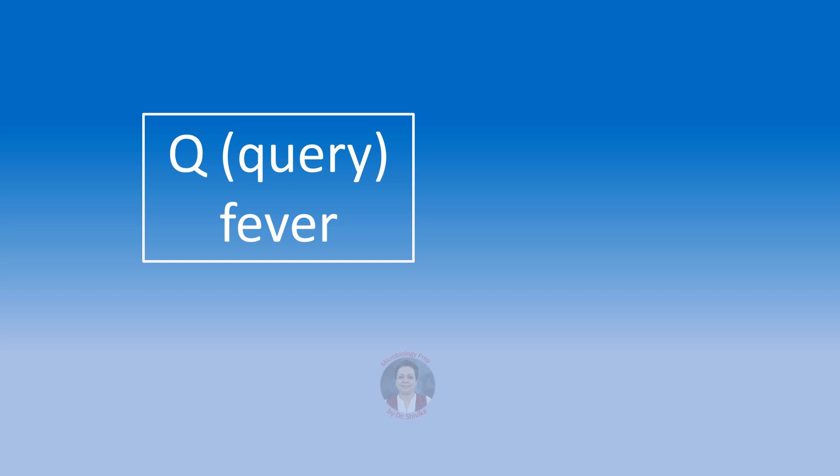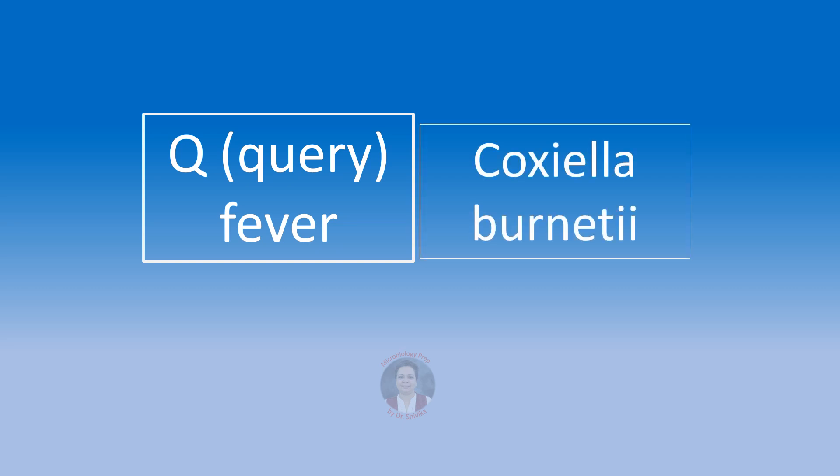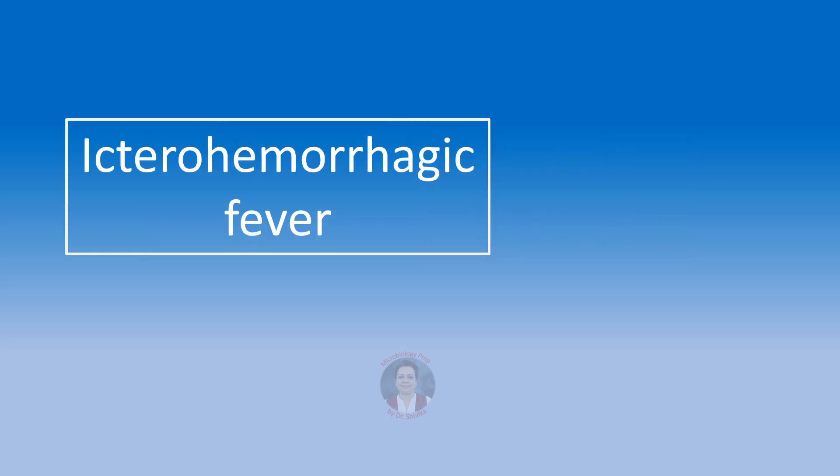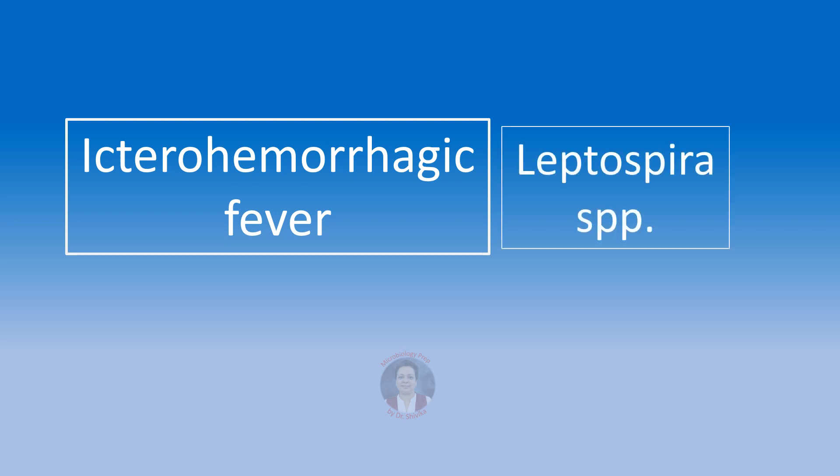Query fever or Q fever is caused by Coxiella burnetii. Ictero hemorrhagic fever. It is called so because the patient characteristically manifests with jaundice with hemorrhagic manifestations and also present are symptoms of renal failure like hematuria, blood urea nitrogen is raised or there may be oliguria. We are going to think of the Weil's disease caused by Leptospira species.